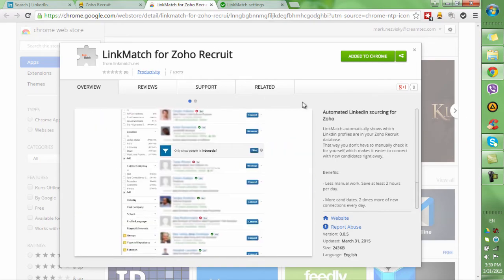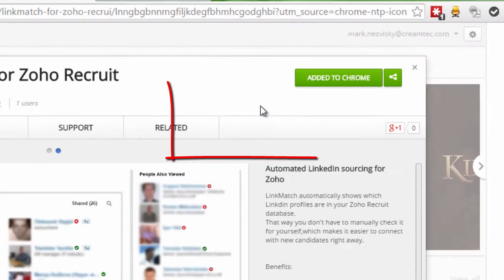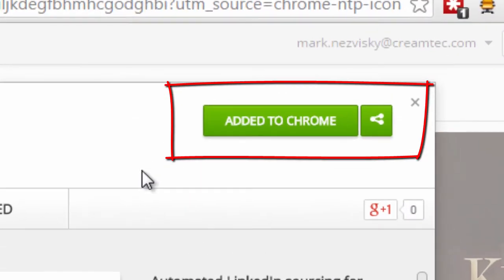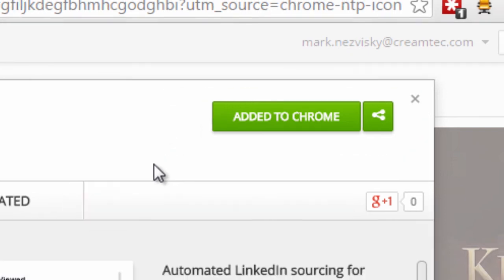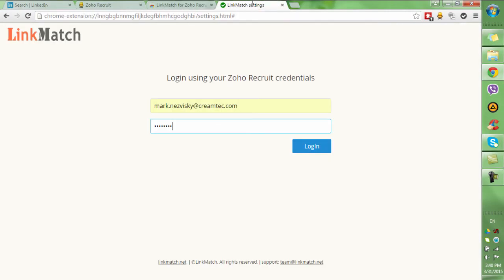With Linkmatch, that's easy. All you need to do is install Linkmatch from the Chrome Web Store as an extension to your browser and then log in using your credentials that are associated with your Zoho Recruit account.